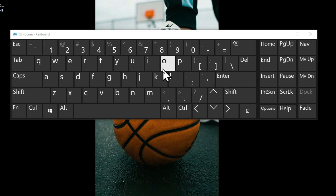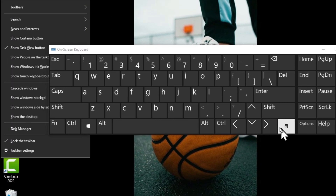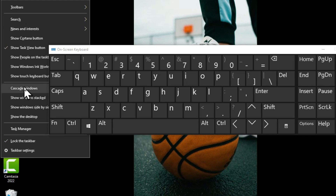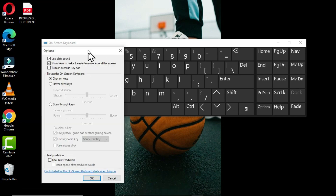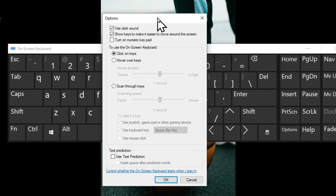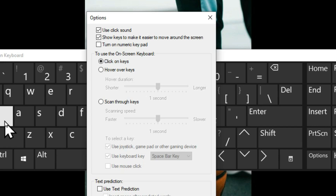Before we start using it, let me show you some settings. Click the Options icon to open the Options dialog box. The first option is 'Use click sound' — when you click any key on the on-screen keyboard you will hear a beep sound. The second option is 'Show keys to make it easier to move around the screen,' which highlights the key you pressed with a background emphasis.